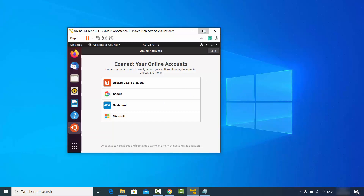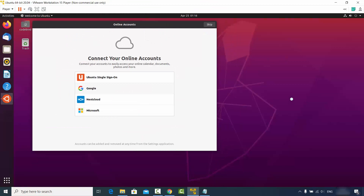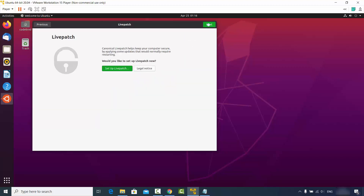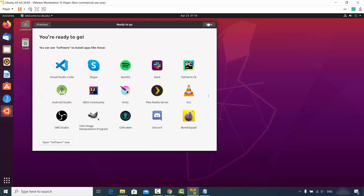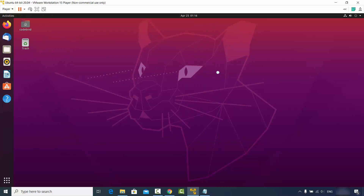Click the maximize button to resize the window, then click Skip, Next, Next, Next, and Done. Now you are ready to use your Ubuntu 20.04 LTS version on VMware Player on your Windows 10 operating system.